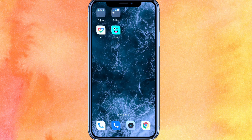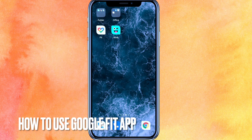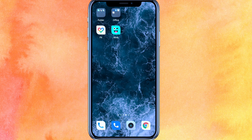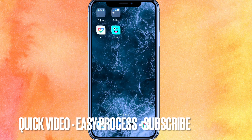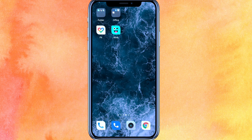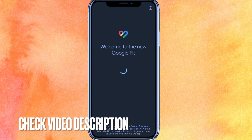Hi, welcome back guys. Today we are talking about how to use the Google Fit app. Why do you want to know how to use Google Fit? Well, maybe you don't know how to use it — that's why. So today I will show you how to use Google Fit easily. By the way, check the video description and I will try to leave the return instruction there.